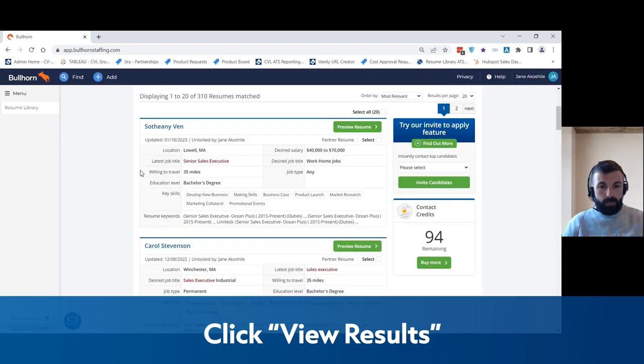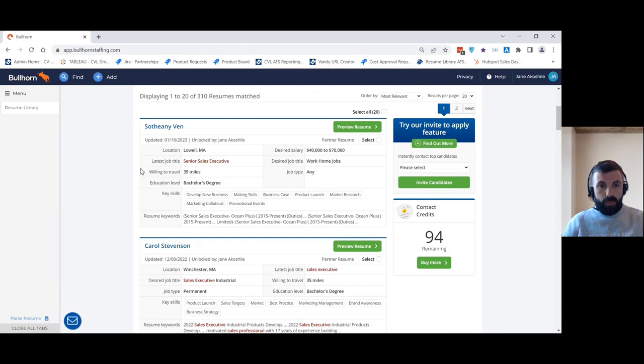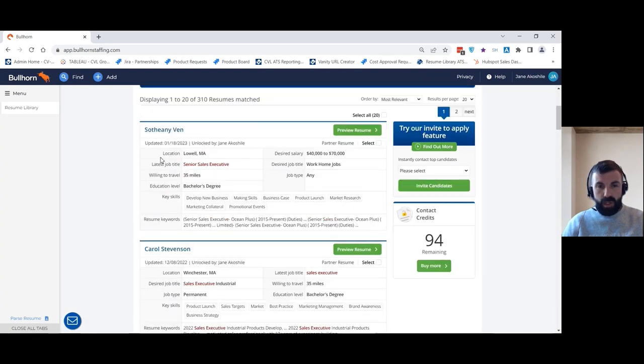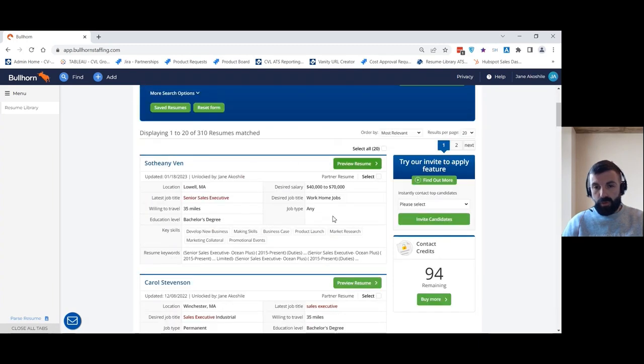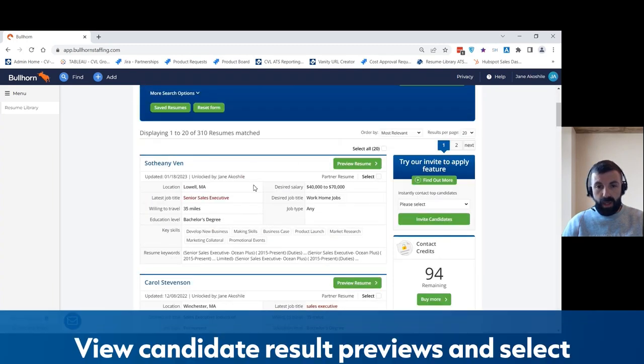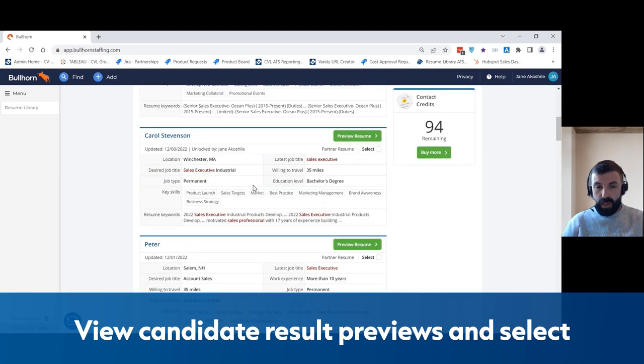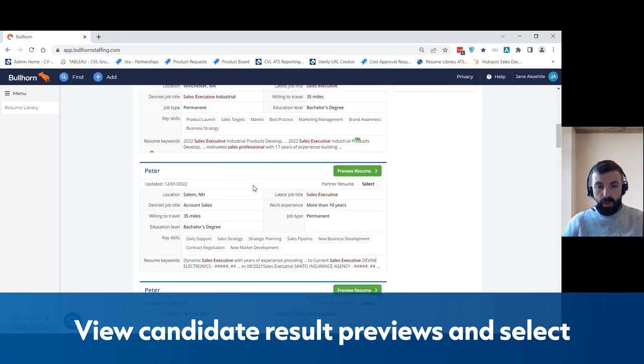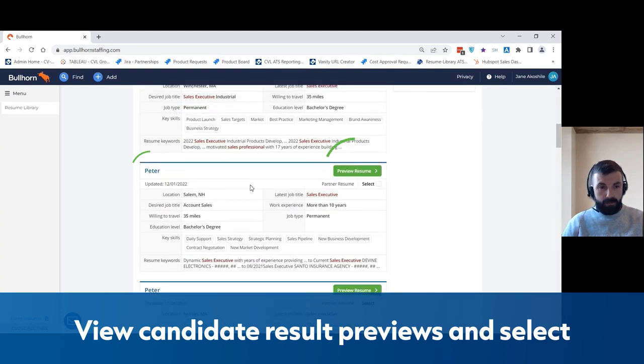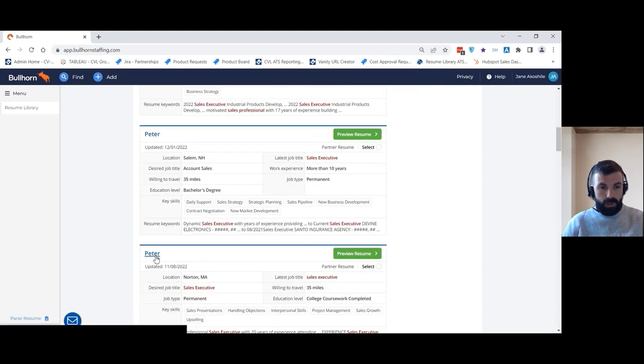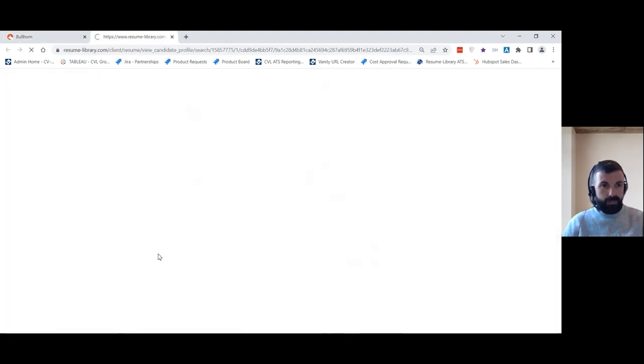So from here we can see a preview of the results of the candidates, and now it's just a case of scrolling through and choosing a candidate to look at. To start with, I'm going to choose this record here.